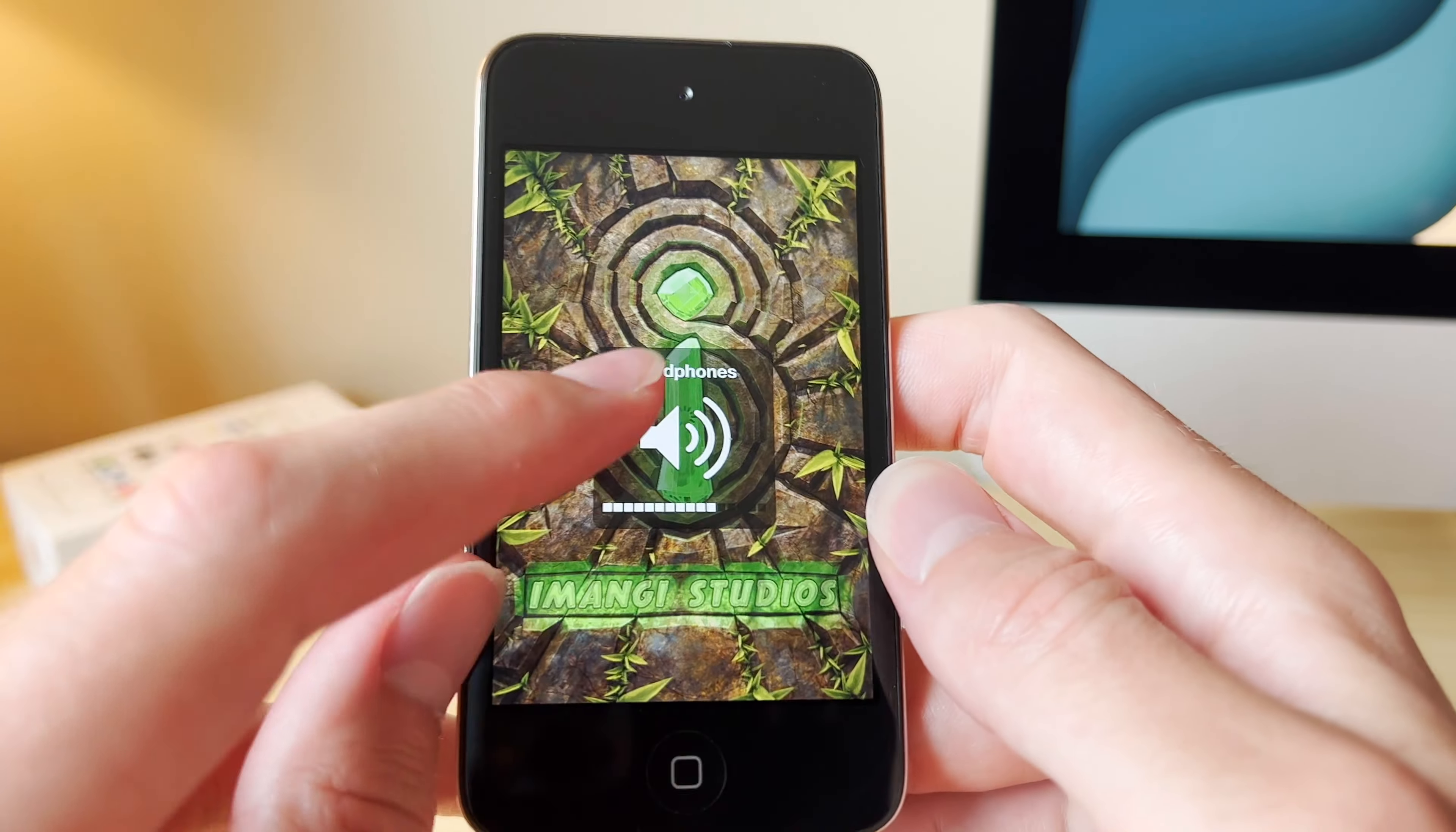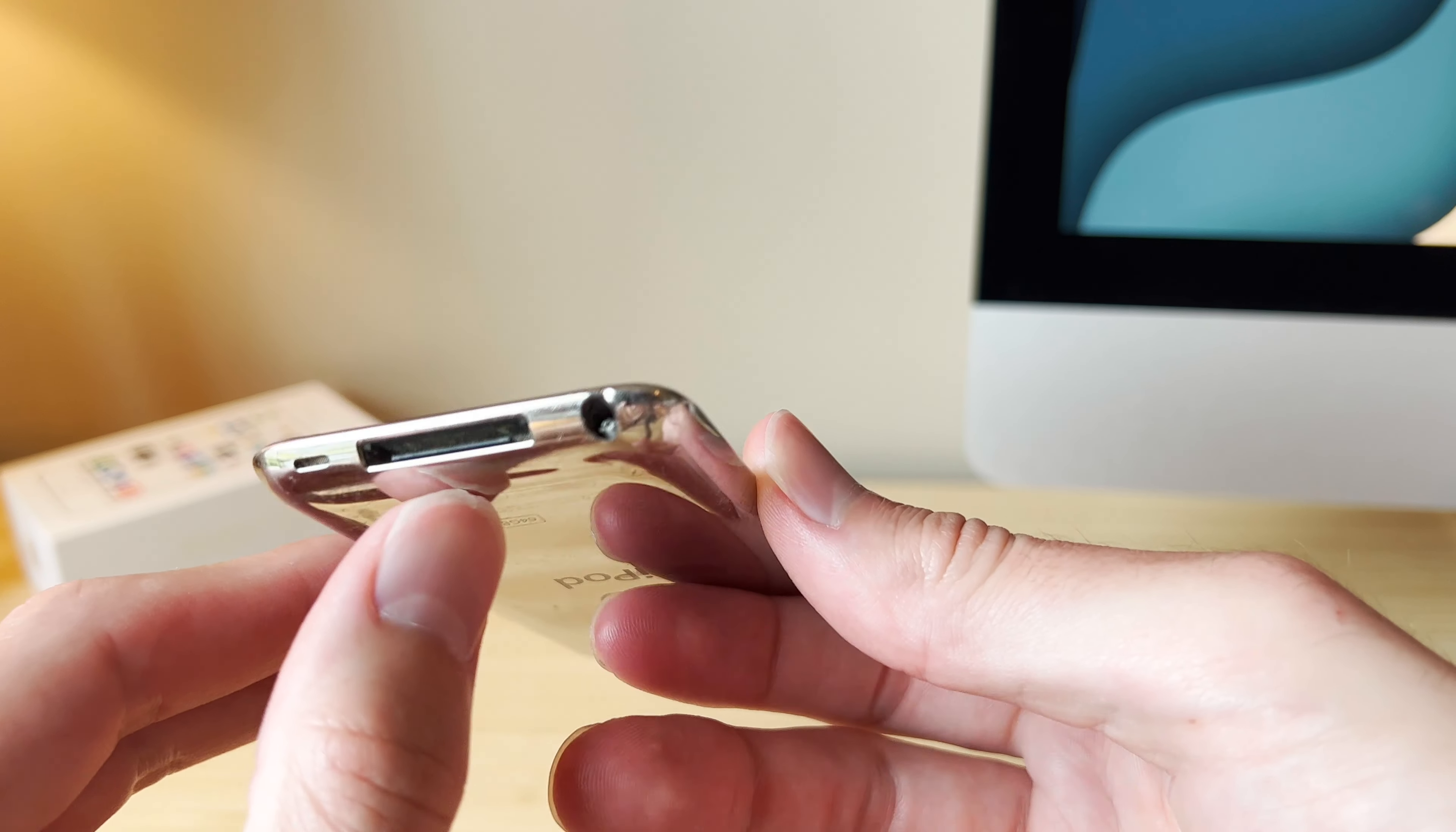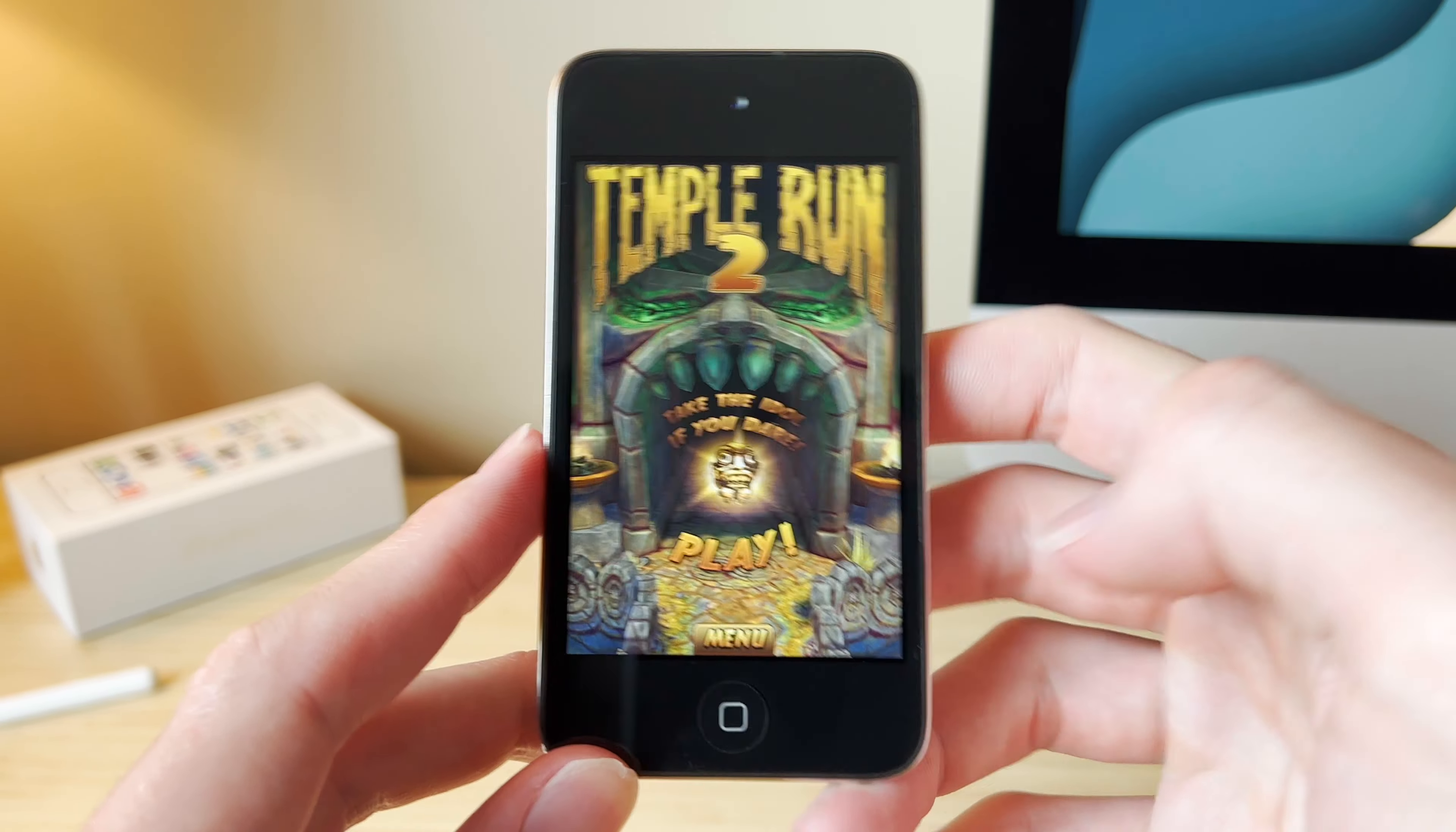Interesting that it thinks headphones are plugged in. Oh, and that's why. It looks like there were some headphones that broke off in the headphone jack. We'll deal with that later.